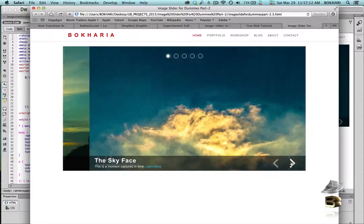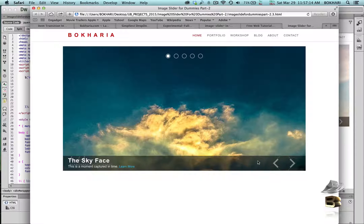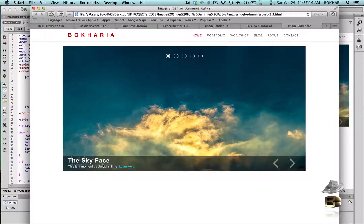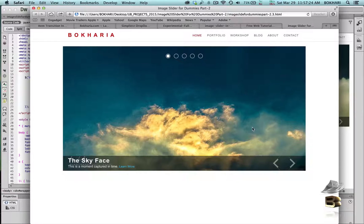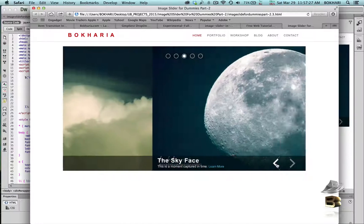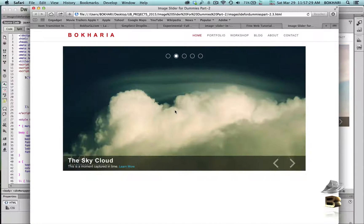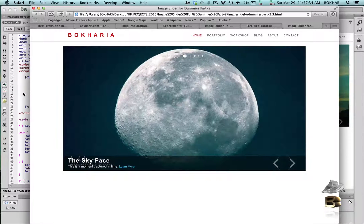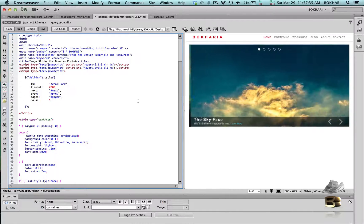We have our bullets at the top, the arrows on the bottom right side, and the caption area with captions sitting on the left side of the bottom of the image slider. The arrows are on the right side, so it's really looking much better than the previous one.